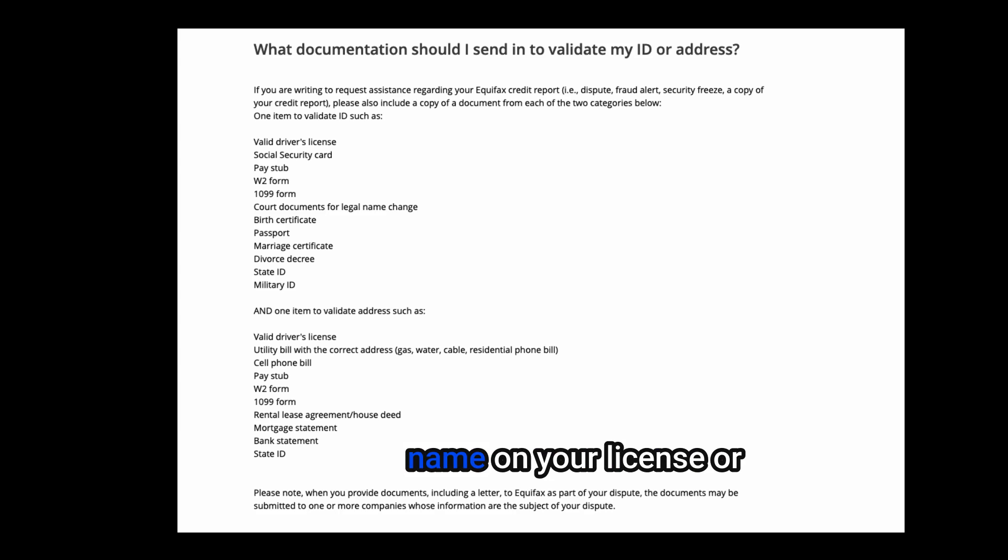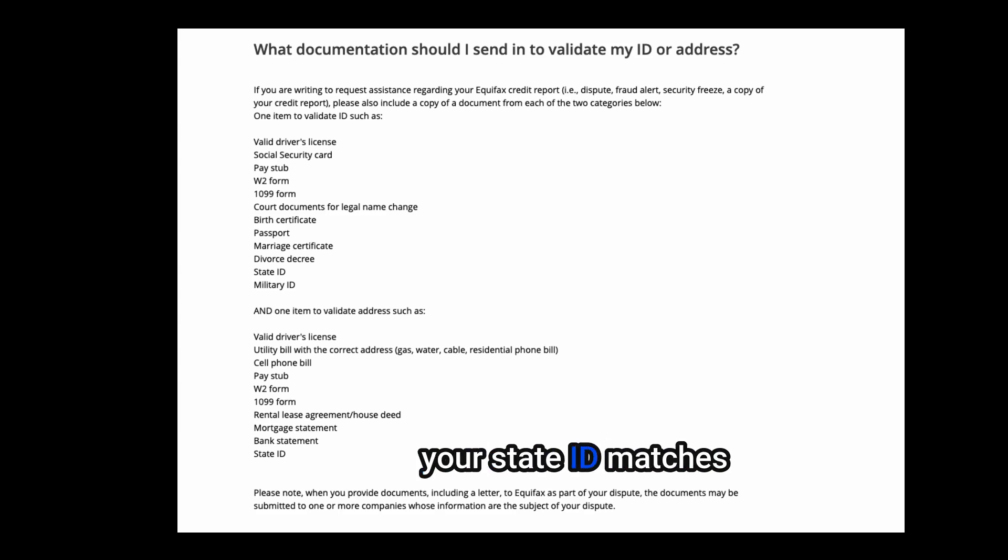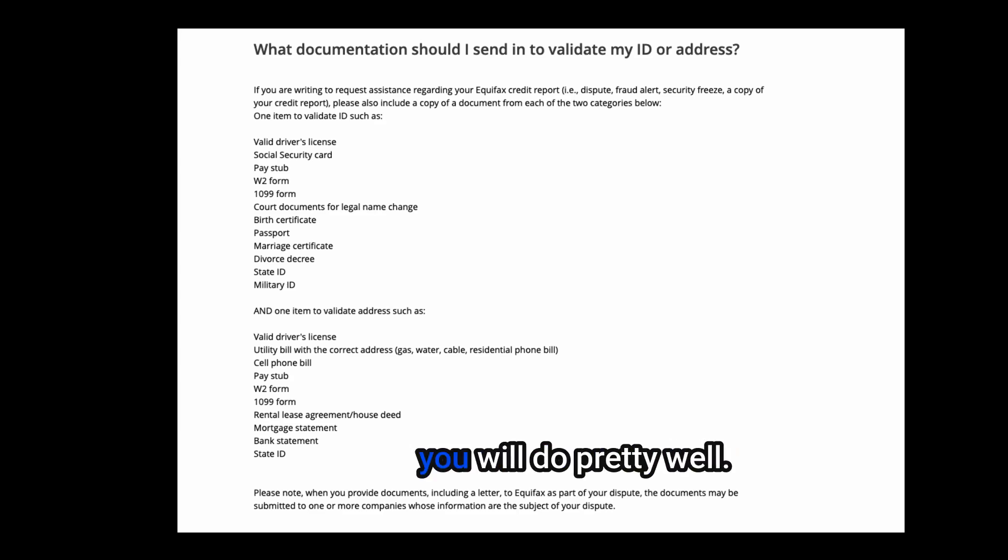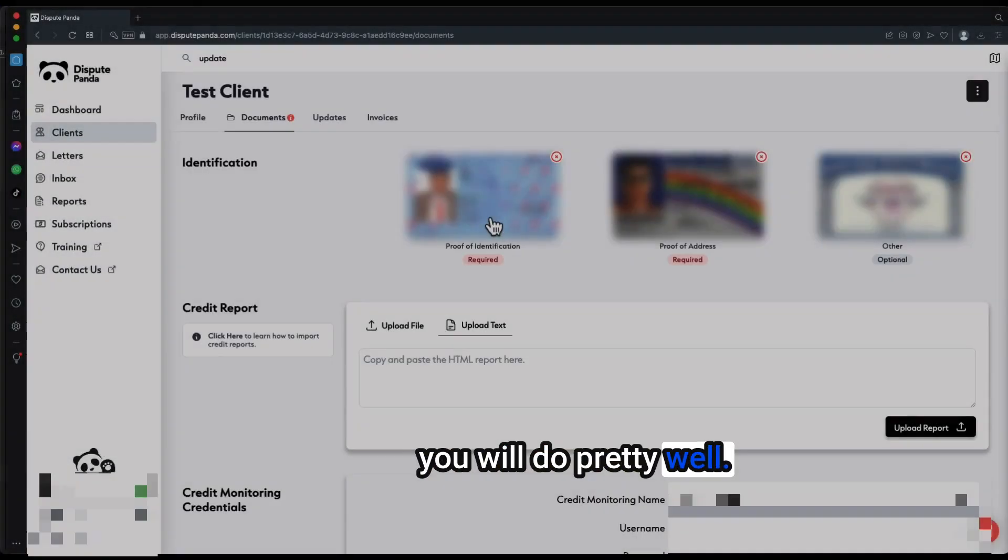If you send all three of those together and the name on your license or your state ID matches your SSN or the address on your license or state ID matches your bill, you will do pretty well.